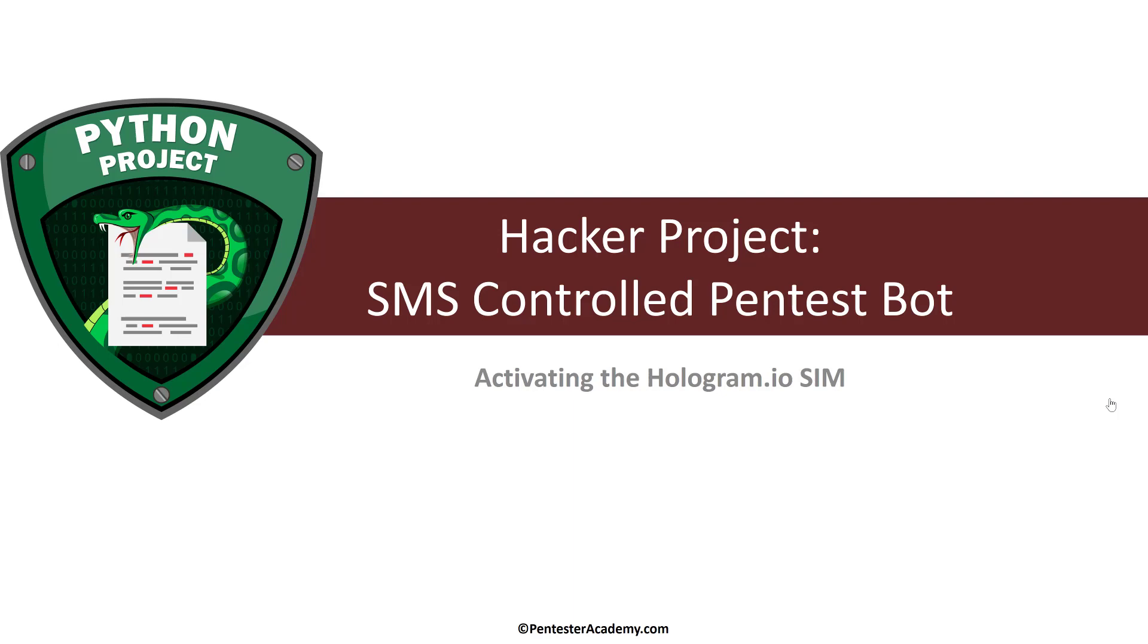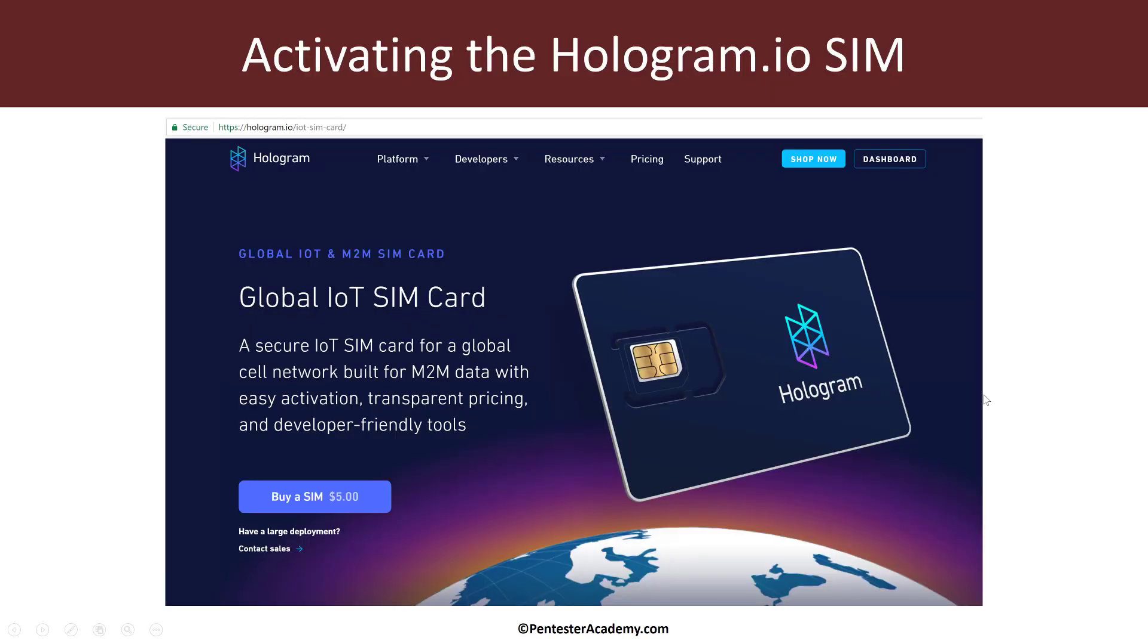Hello all, welcome to the SMS-controlled Pentest Bot Hacker project. In the previous video, we've already looked at how to install Raspbian and all the basic utilities. In this video, before we move forward and work with the hologram.io SIM card and their Nova device, we will focus on activating the SIM card.